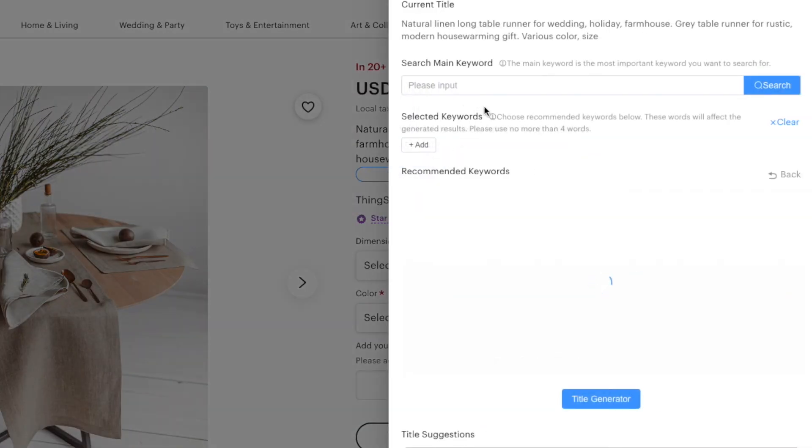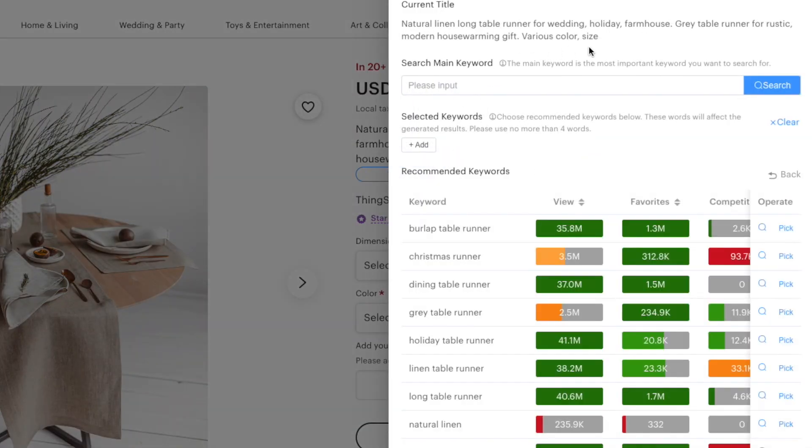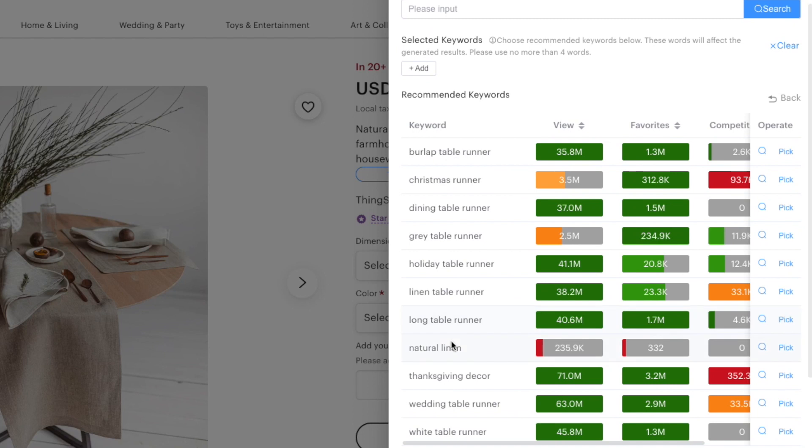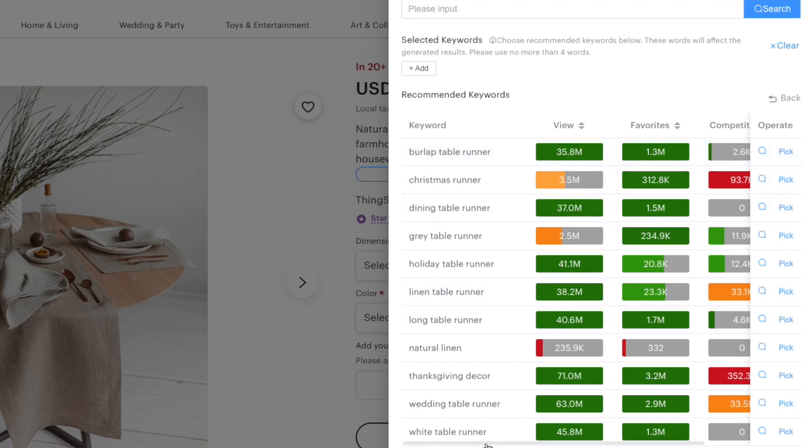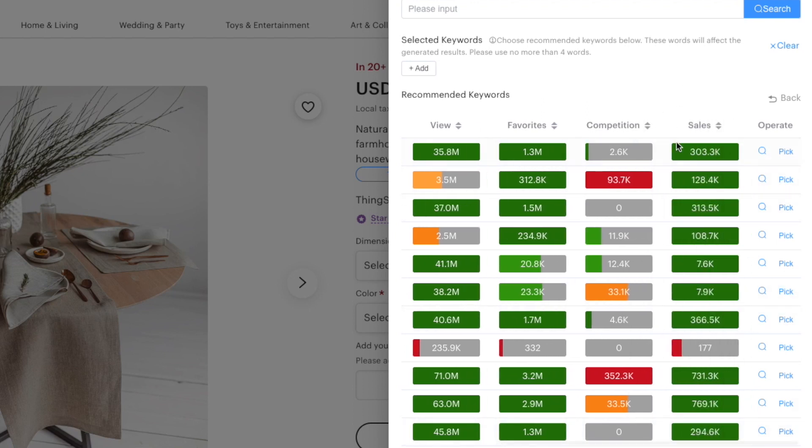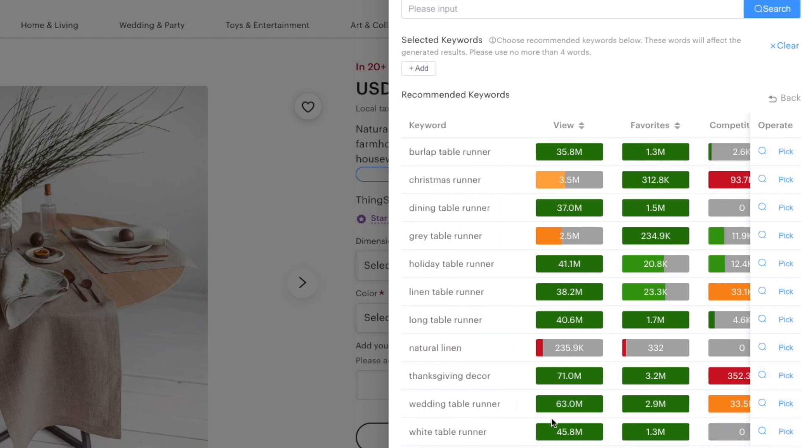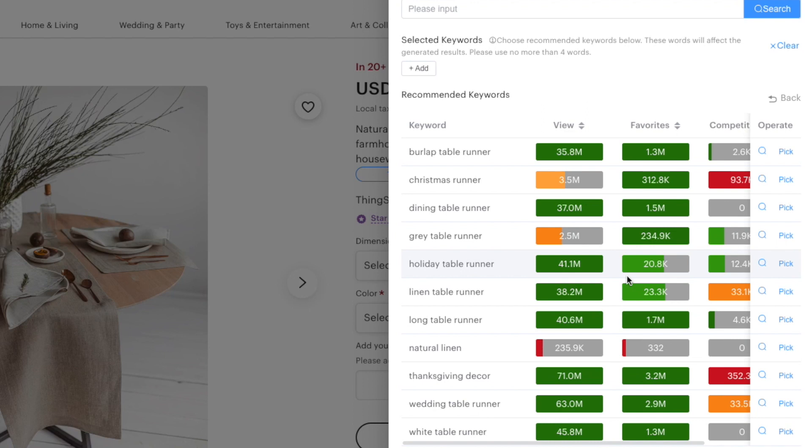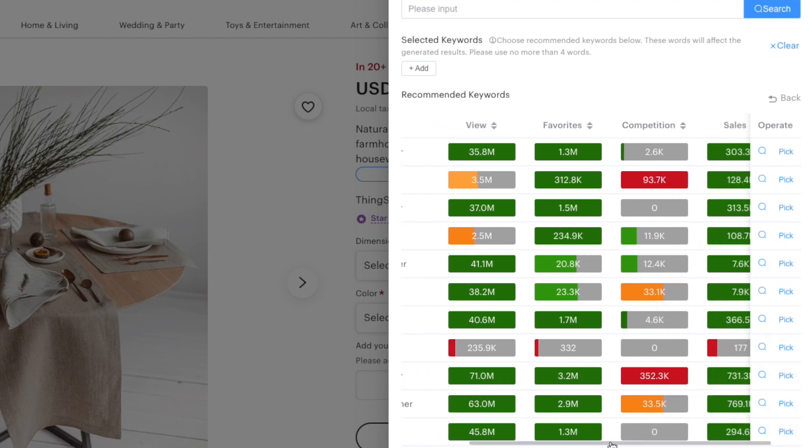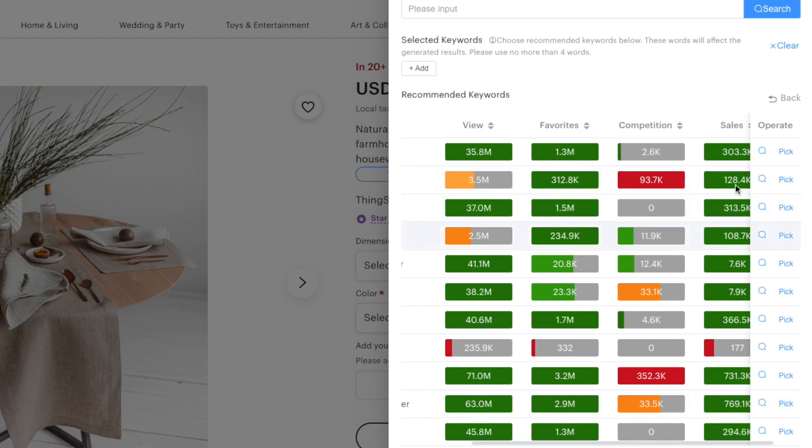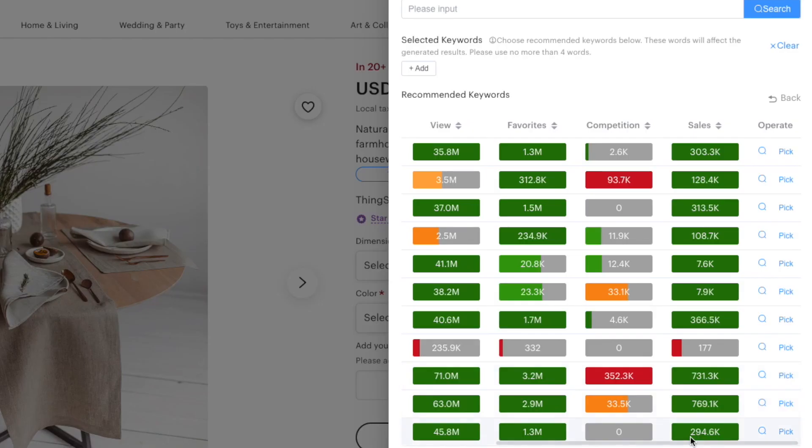You can press that and you will be able to see both description and title generator and there are different keywords. These keywords show you the people that view it, the people that favorited this item, competition and number of sales. This is especially good for keyword research to find keywords that are not saturated but do have sales. So you would take a look at the competition and the sales. You would go for keywords that have a lot of sales but do not have a lot of competition.